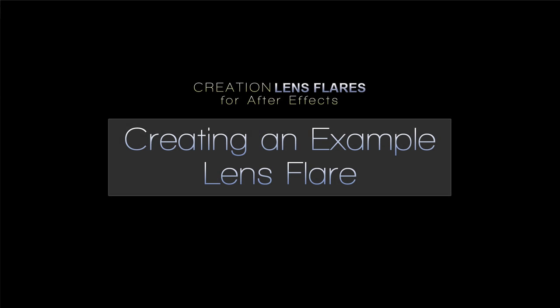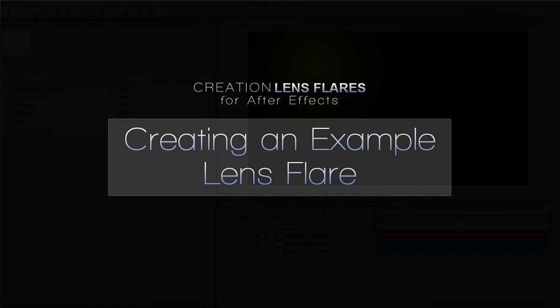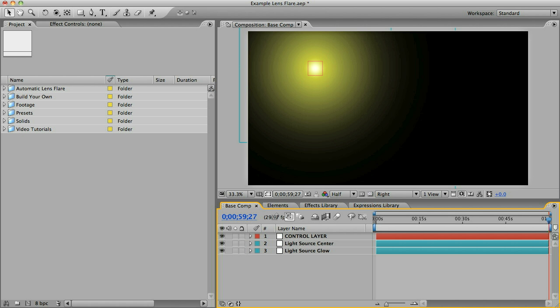Hi, this is Noel with CreationFX, and in this Creation Lens Flare tutorial I want to spend just a few minutes making a basic lens flare from scratch just to show you the process.